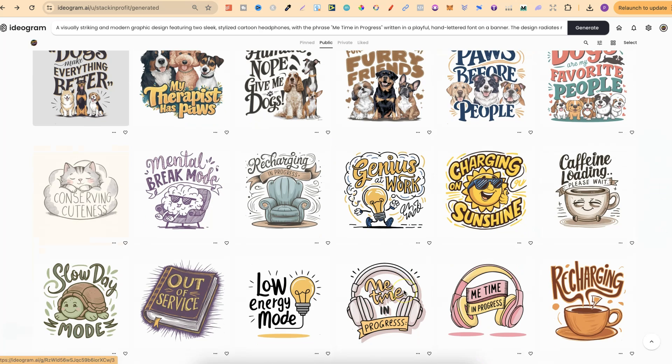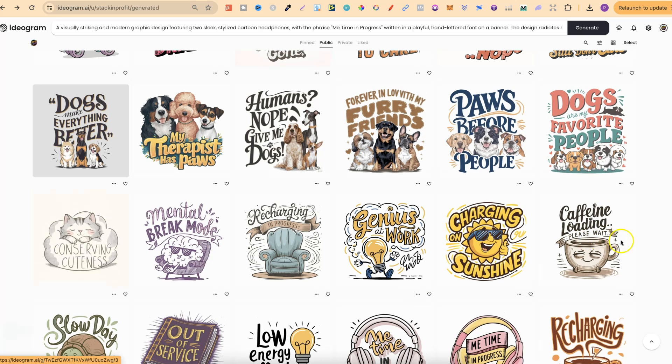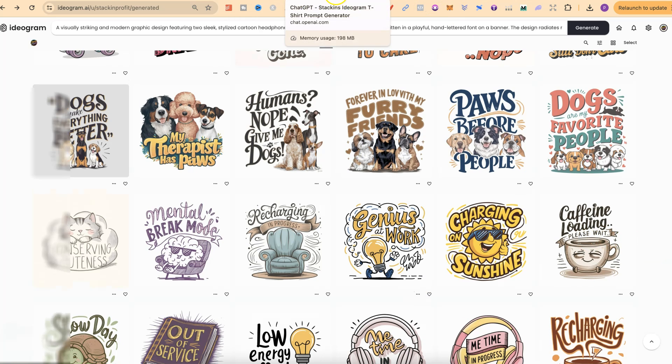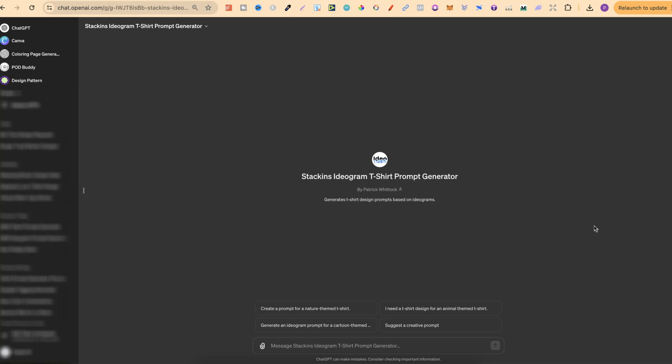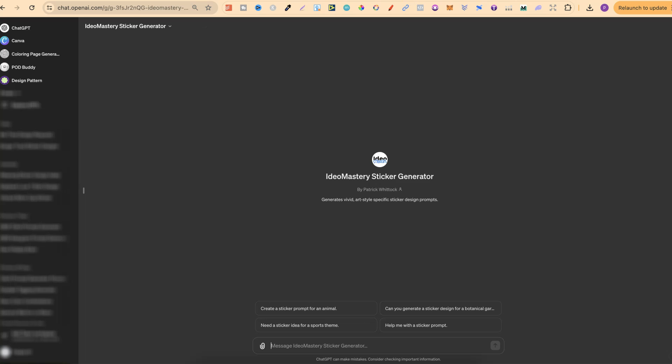Well, I actually created a t-shirt prompt generator that gives me designs like this and a sticker prompt generator which gives me designs like this for Ideogram. So if we come over to here, this is my Ideogram t-shirt prompt generator. Then if we come over to here as well, this is my sticker generator. So all I have to do is put in a niche or a quote and it's going to give me prompts for that niche. Now these two tools just here, these GPTs, are not currently available anywhere.